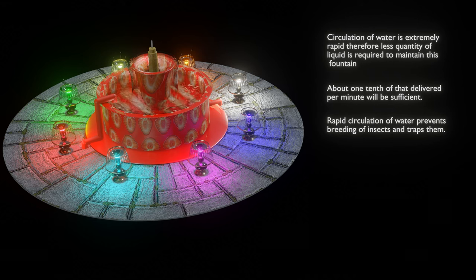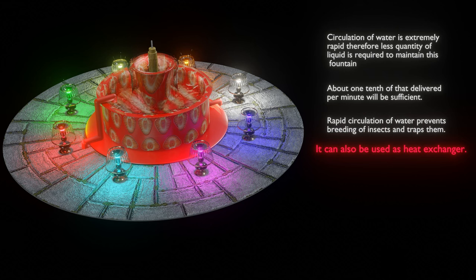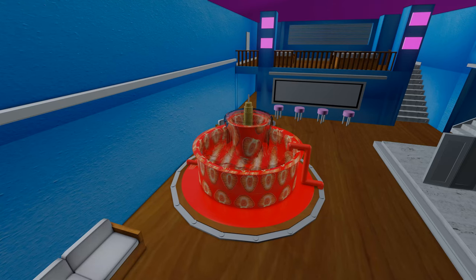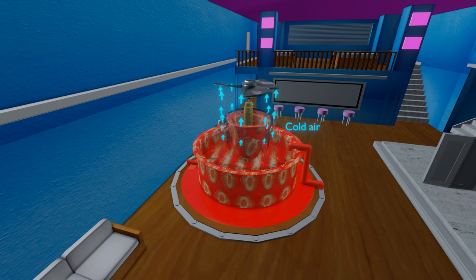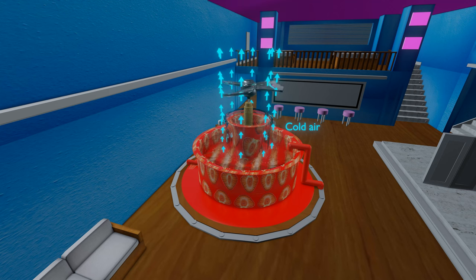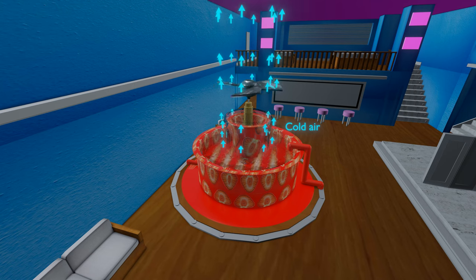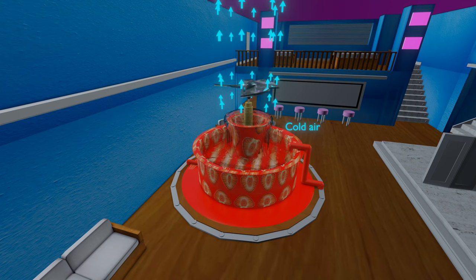Third, this Tesla's fountain can also be used to cool the surrounding atmosphere. Since a large volume of water is circulated, a fan can be attached to the free end of the rotating shaft and the water may be cooled artificially. In this way, Nikola Tesla was successful in making a new design of fountain.